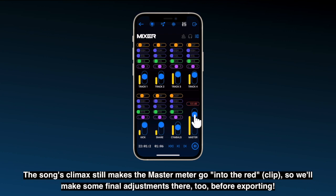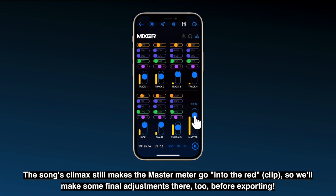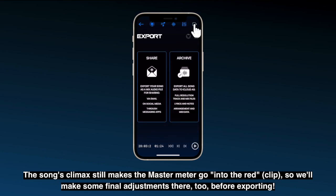The song's climax still makes the master meter go into the red, so we'll make some final adjustments there too before exporting.